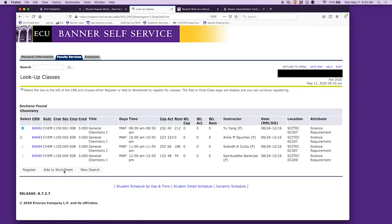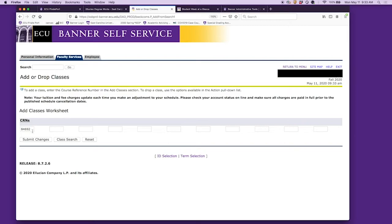Now our chemistry lecture is on our add drop worksheet, but we're not done yet. We need to add the lecture and the lab simultaneously, which means we need to have both CRNs down here. CRN is the course registration number—it's a five-digit number.